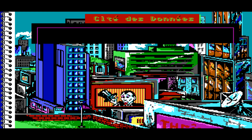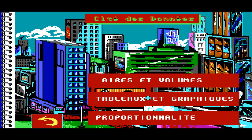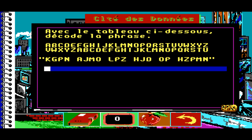Tableau et graphique. Aujourd'hui l'air est à 20 degrés et à 40% d'humidité, au centre de ce graphe. Peux-tu indiquer dans quelle zone — 1, 2, 3, 4 — se trouvent les points suivants : 1 degré et 54%, 23 degrés et 2%, 7 degrés et 38%, 12 degrés et 47% ? Proportionnalité. Avec le tableau ci-dessous, décode la phrase.